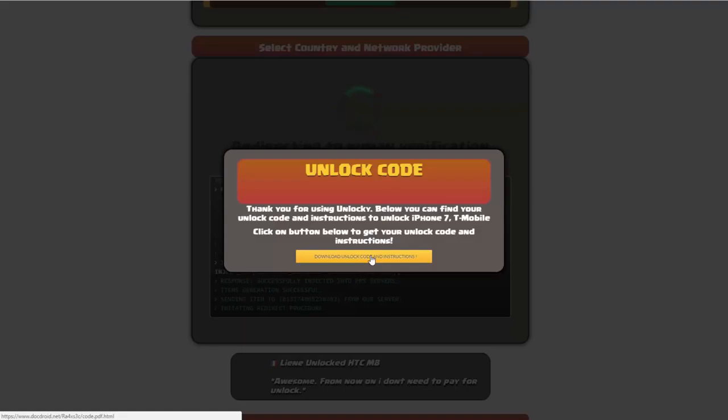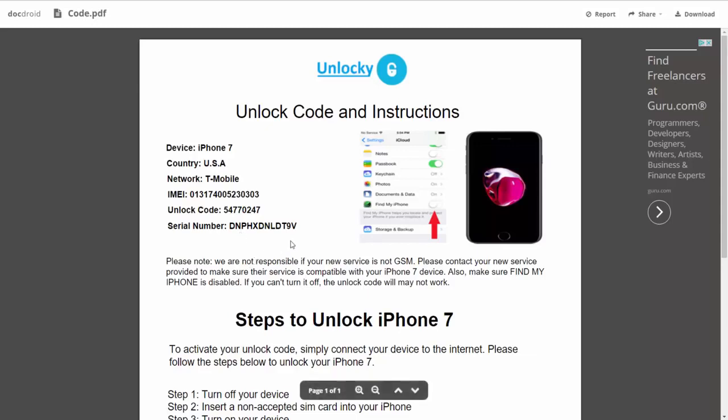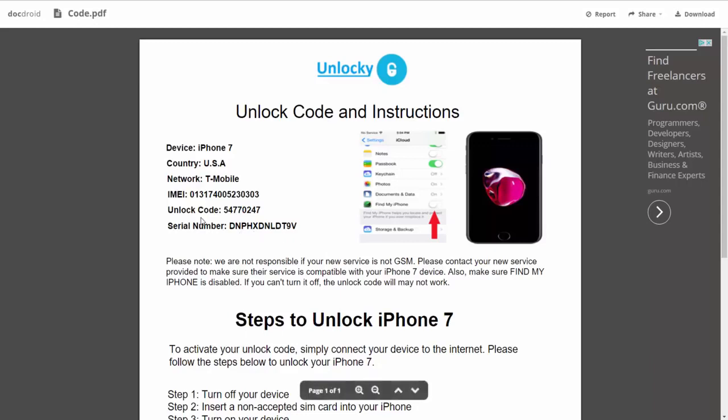So if we click on this button here, you're going to be taken to a PDF document which is going to contain all the information that you need. It gives you the type of device that you're using, the country, the network provider, your IMEI number, your unlock code, and your serial number.